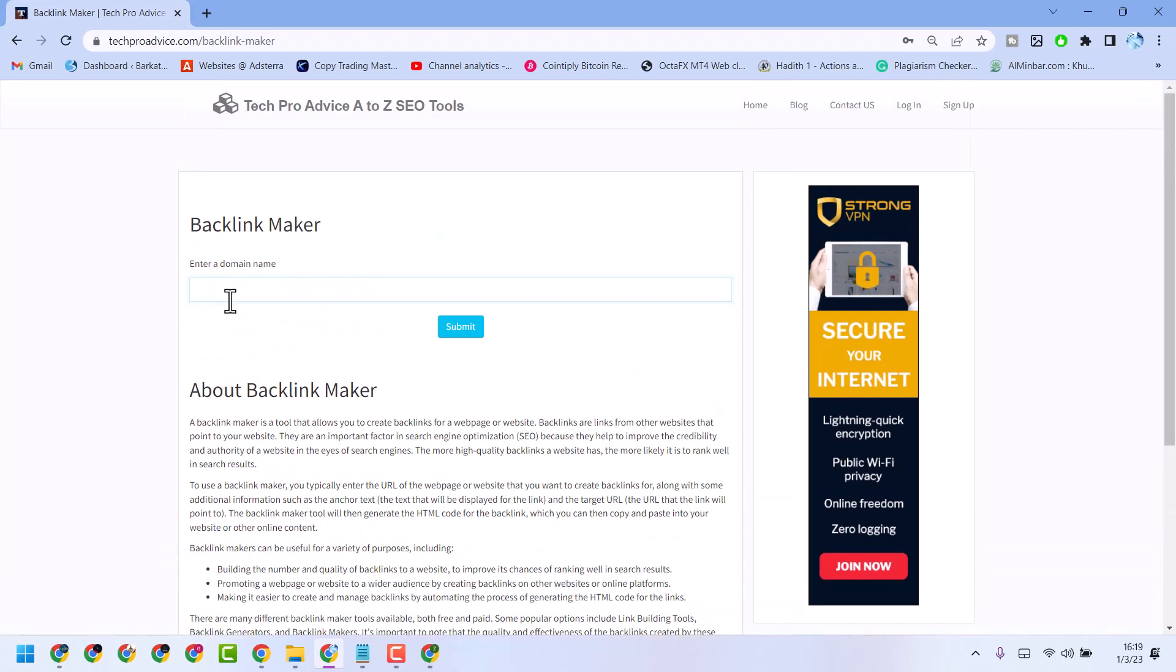So, for example, I need to make backlinks for this website. Type this one and click on submit.